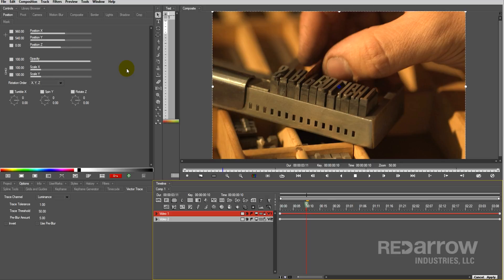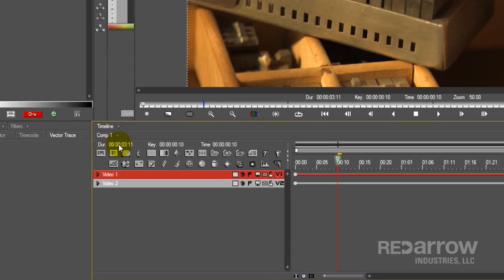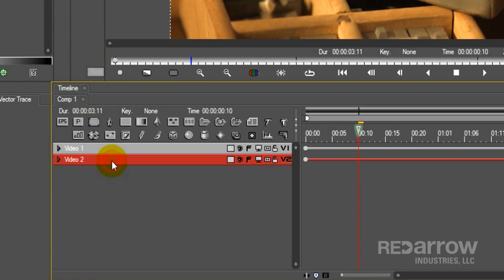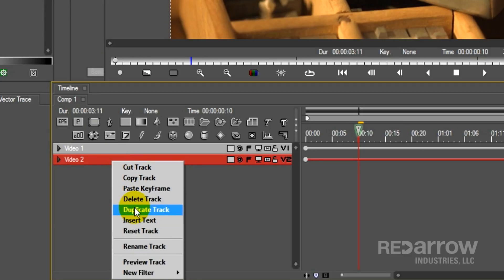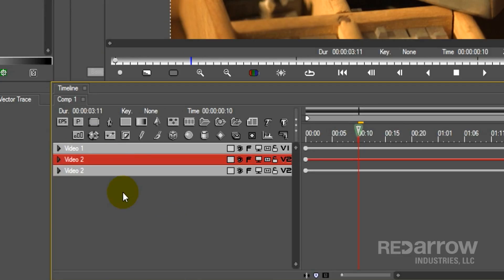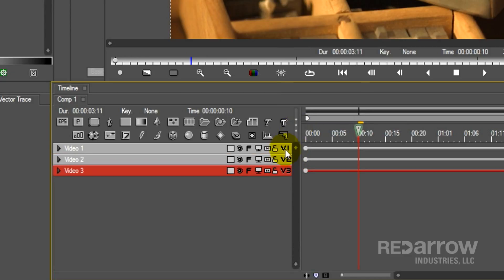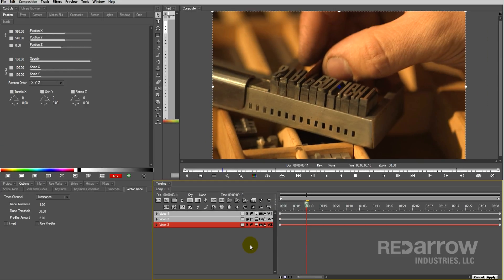The first thing you'll notice is that there are only two video layers as of right now. Since this animation consists of three different clips, I'll go ahead and duplicate video two to create our third video layer. I'll then assign my track media. Since Boris FX works backwards from what we're normally used to on Media Composer, our bottom layer will be V3, the next V2, and then the top layer will be V1.